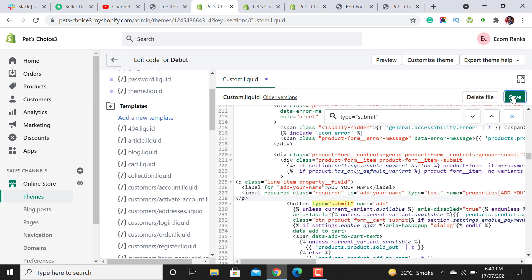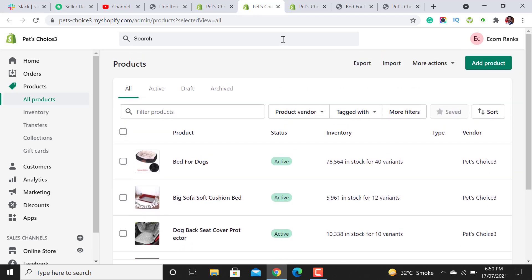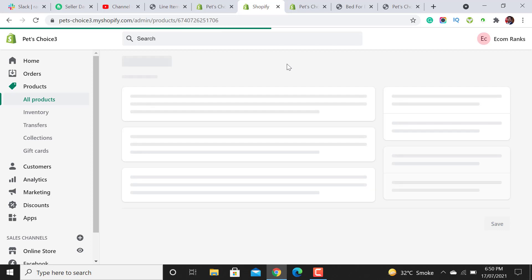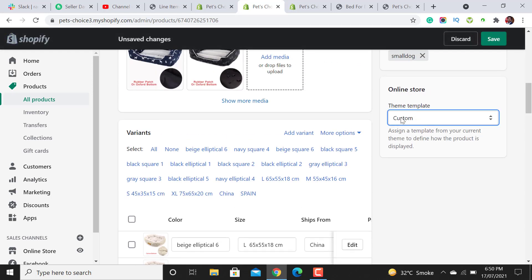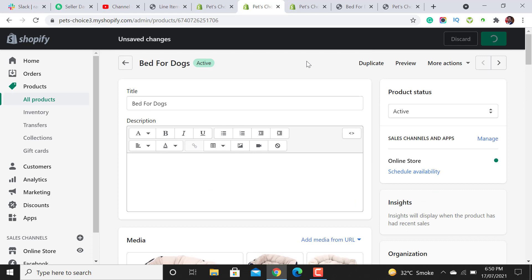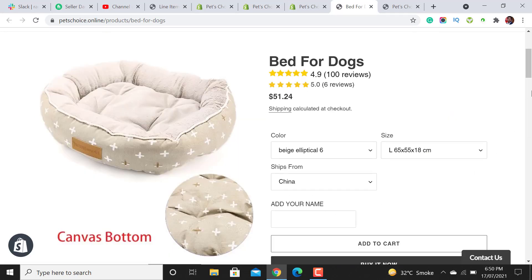Paste it and hit the Save button. We have now added the 'Add your name' field on our product page. The one last step remaining is to choose the product template to 'custom'. Click on the product, open it and scroll down for those products where you want to show the custom fields. Select the theme template as 'custom' — we named it custom in the code section so you will find the same name here. Select custom and hit Save, then reload the page to see whether it shows.